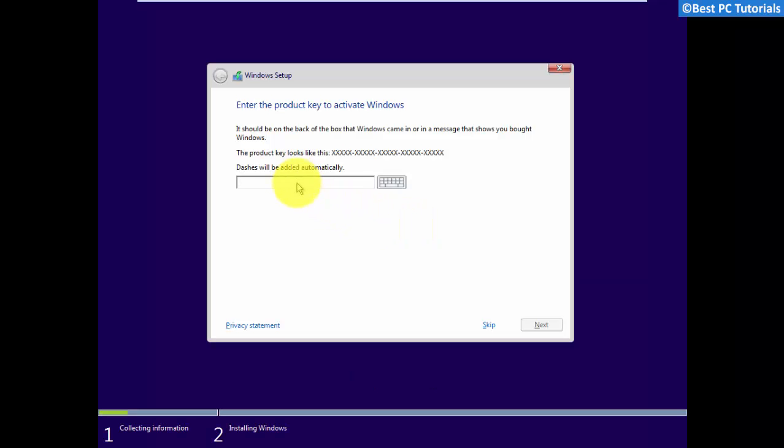If you have already upgraded to Windows 10 and you're doing a clean install after upgrade, then you will not get the product key prompt.